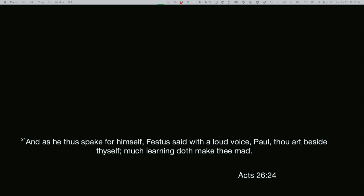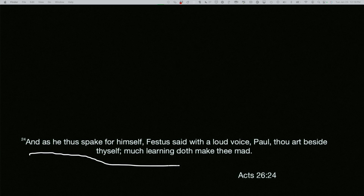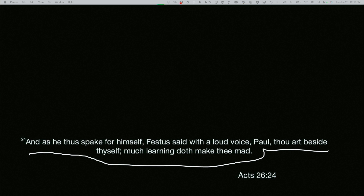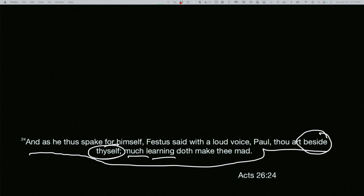Notice how I am drawing. I'm going to circle 'beside,' right there, and 'thyself,' 'much learning,' 'doth make thee,' and I'm going to make a box around 'mad.' So that's my funny life verse right there. You can see how I did that just in real time.